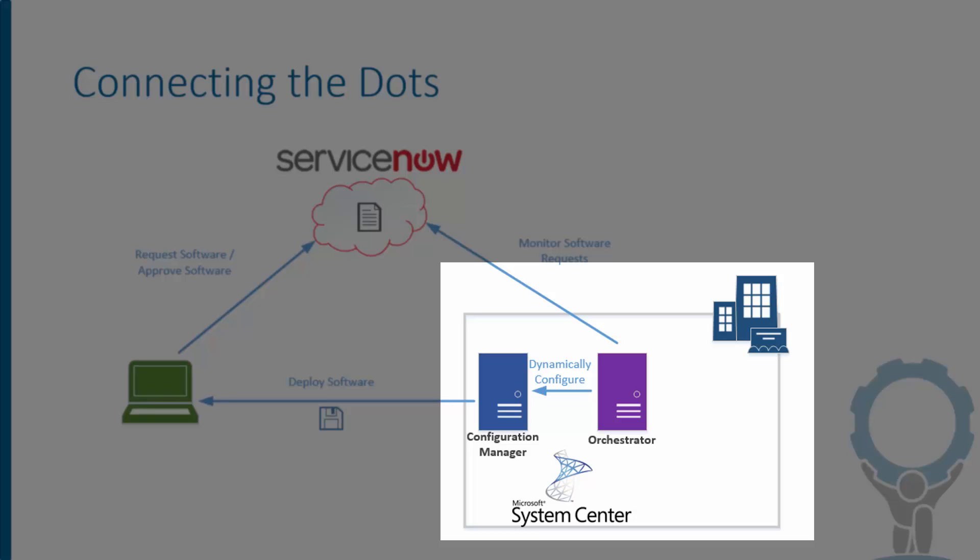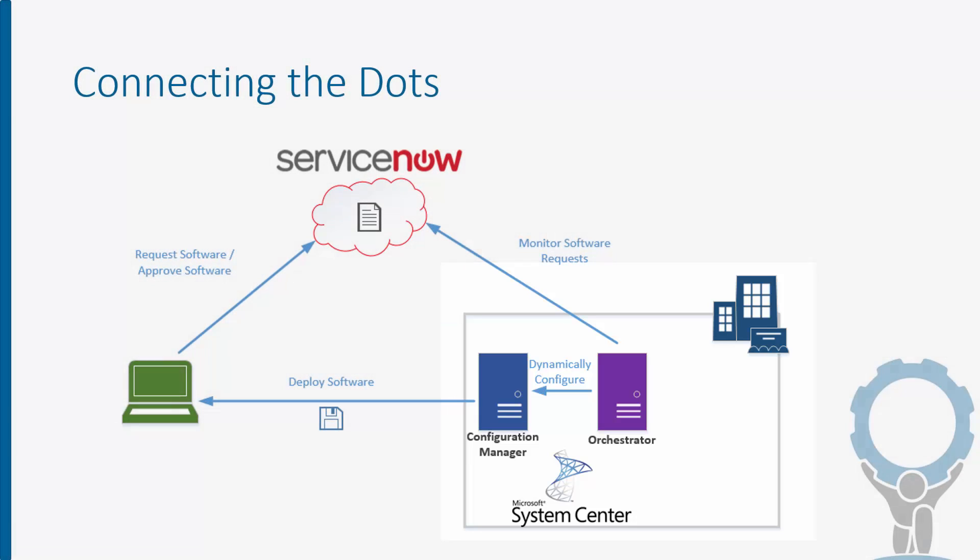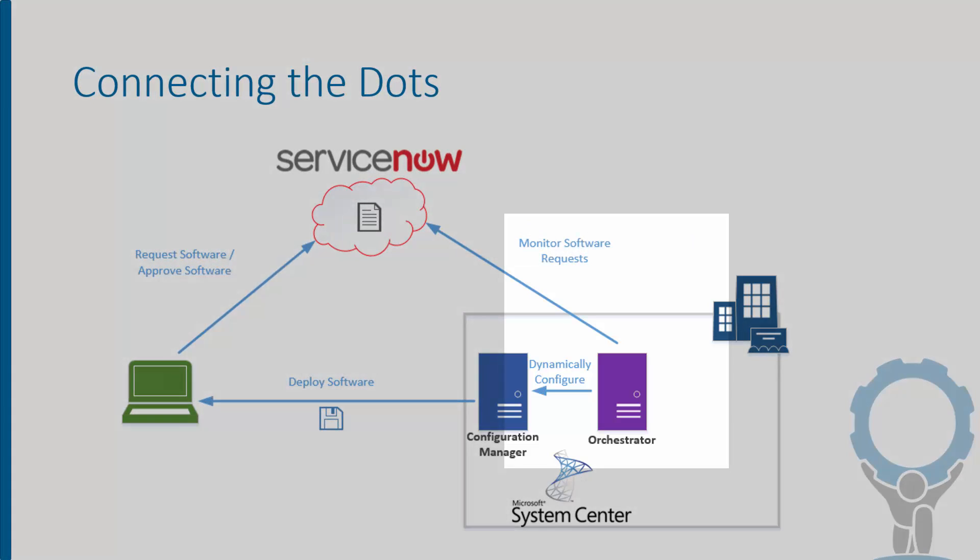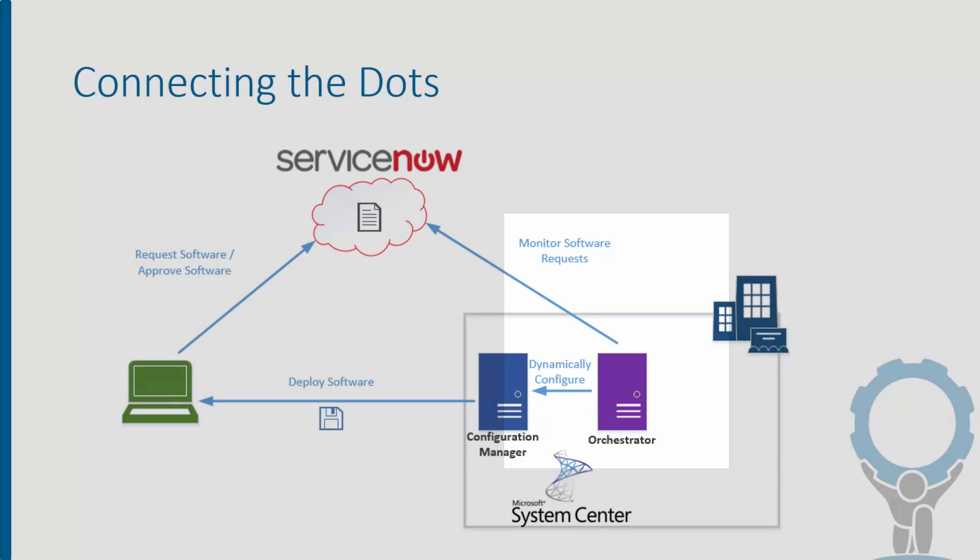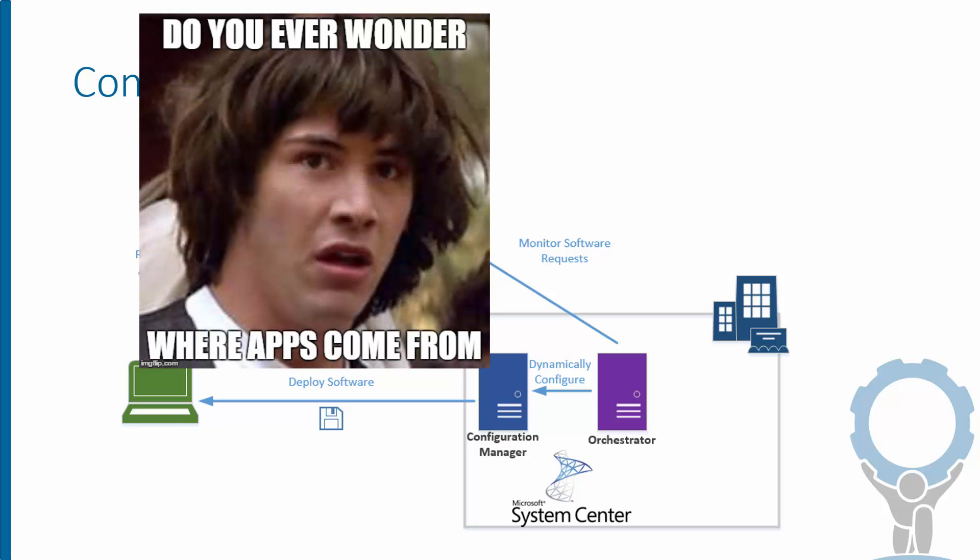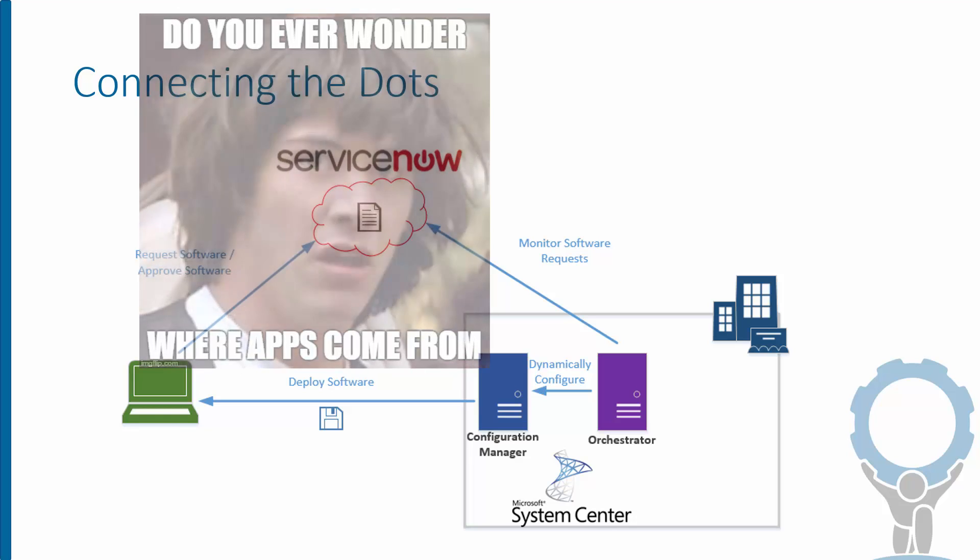Then we have our infrastructure that's in our data center. And this is, in our case, System Center, which has Configuration Manager to do the actual application deployment, and Orchestrator is what sits in the middle and watches for new requests to come in, and then translates those requests into a dynamic configuration in Configuration Manager, which allows the software to show up magically on the PC for the user to install.